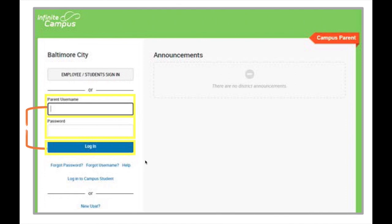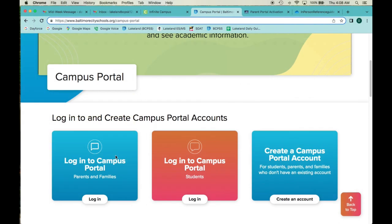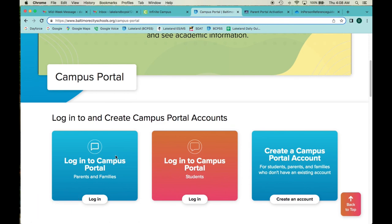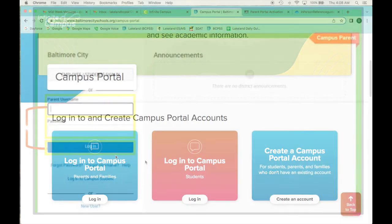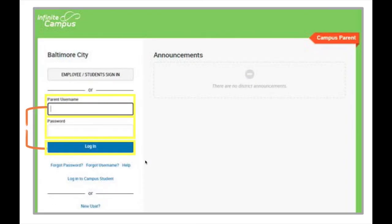Now from this point forward you don't have to create an account. Remember when we went to the Campus Portal section of the website, you just click on the login icon from there to log in because now you have credentials. In another video we can talk about navigating the actual Campus Portal and what you see in there, but for now this concludes the video on how to start and create a new parent account under the Campus Portal.